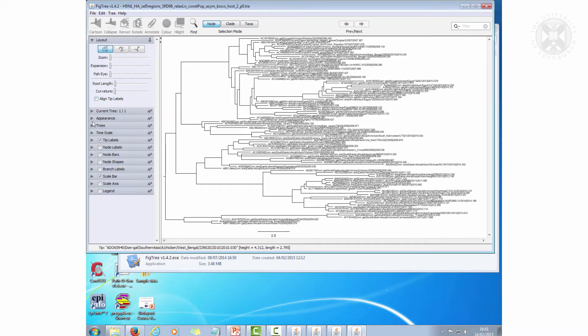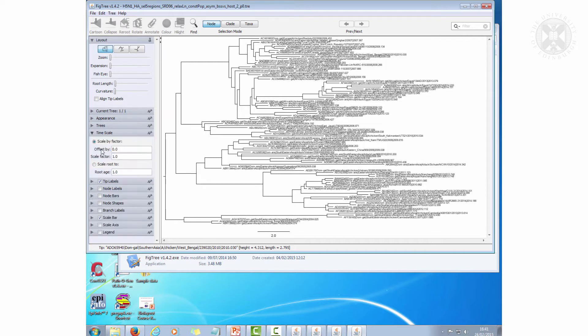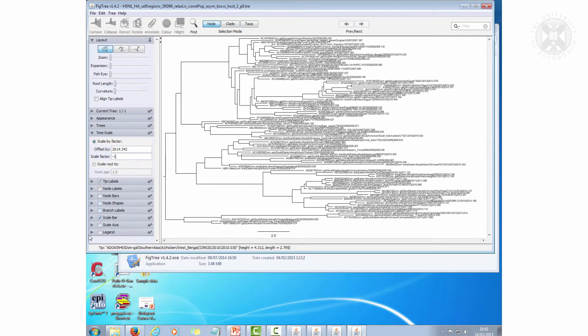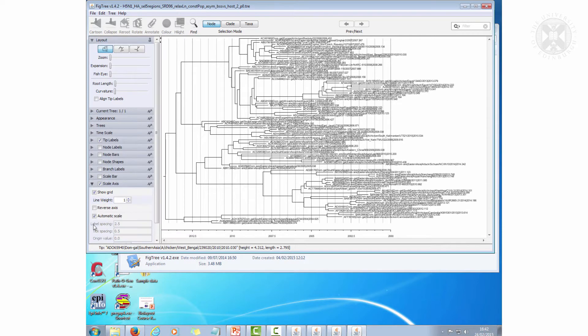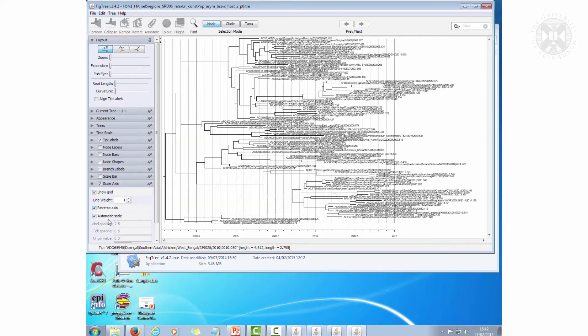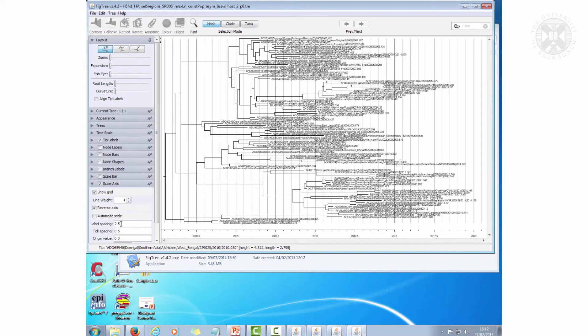So the first thing I want to do is put the timescale on. You have to reverse it because it's coalescent models and I'll just put that like this. Okay, so far so good.